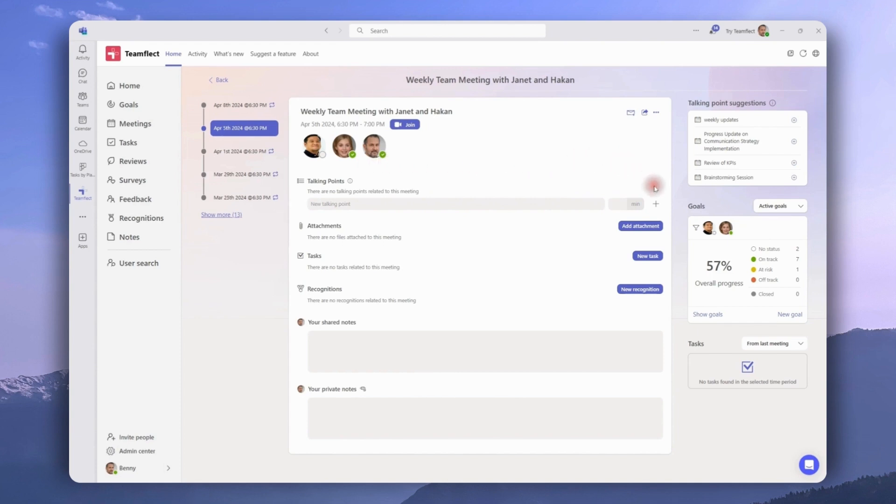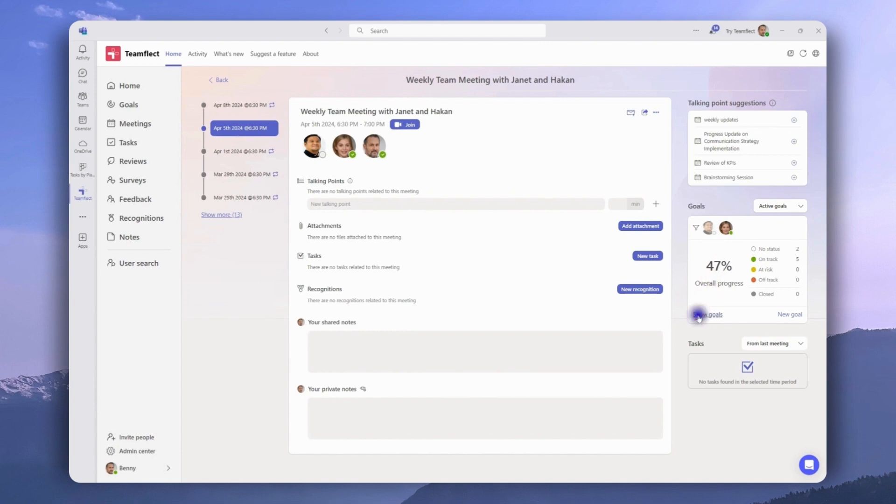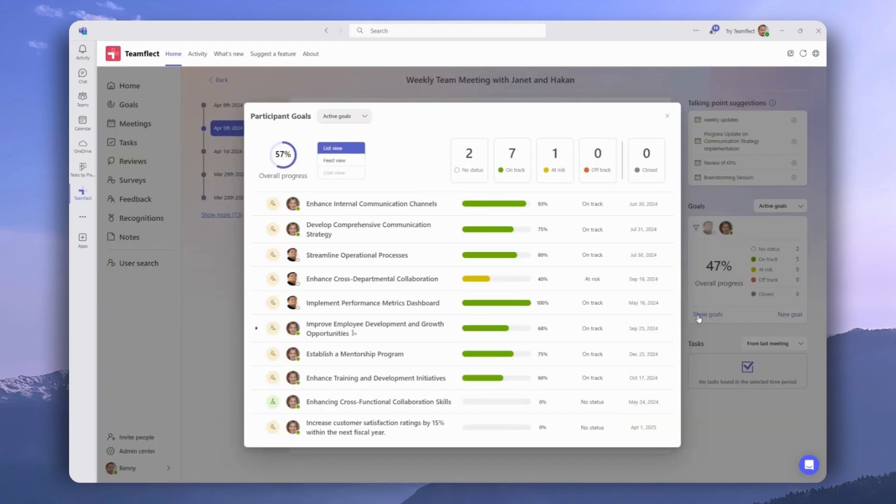While the meeting page is very similar, if we go into the Goals section of the meeting page, we can switch back and forth between participants to see their individual goal progressions. If we want to view everyone's goals together, we can click Show Goals and see them all right here.